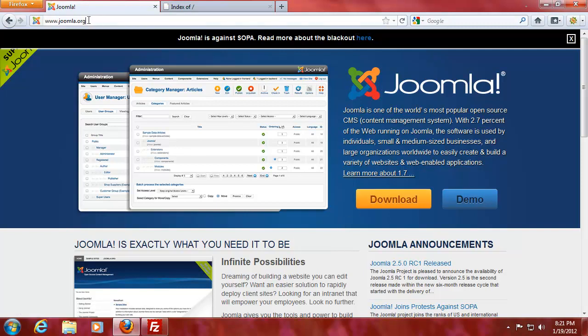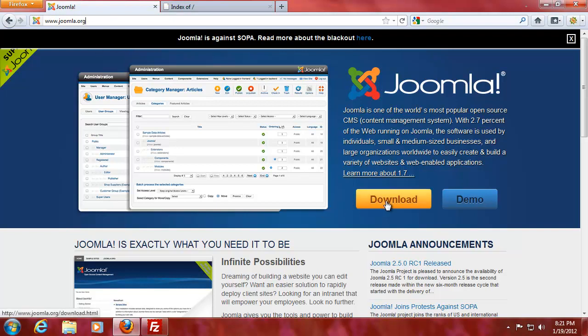First thing you're going to do is head over to www.joomla.org and you can watch my video on how to get your FTP manager setup, where to find all the data, stuff like that, how to set up a MySQL database and whatnot.